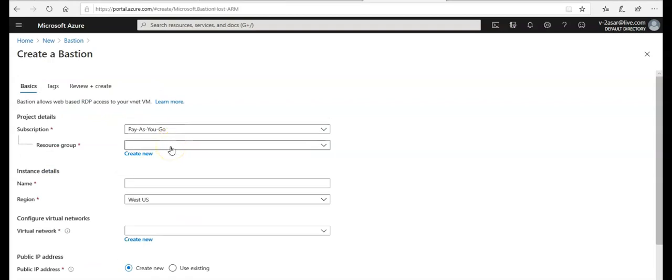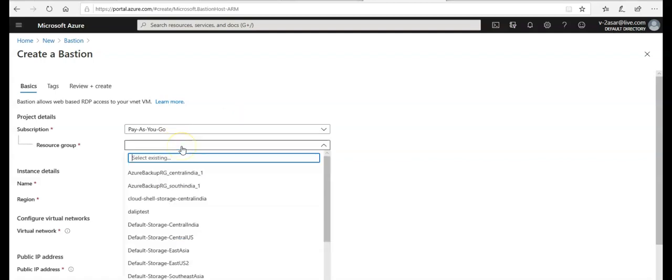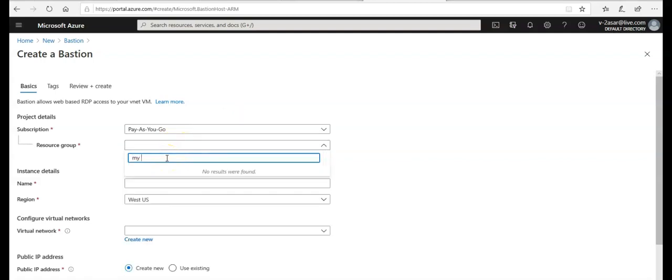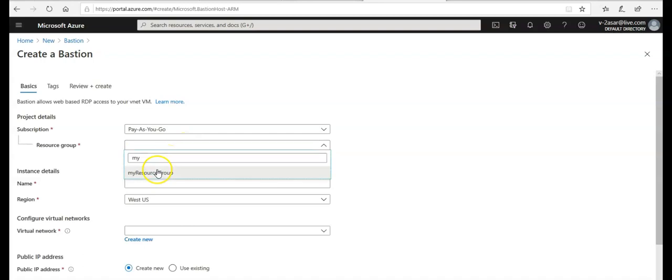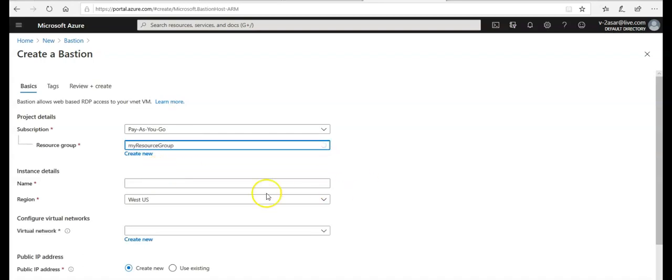After I click on create a resource group, I'm gonna select the one that I created at the beginning. My resource group. Click on it. Name would be Bastion.